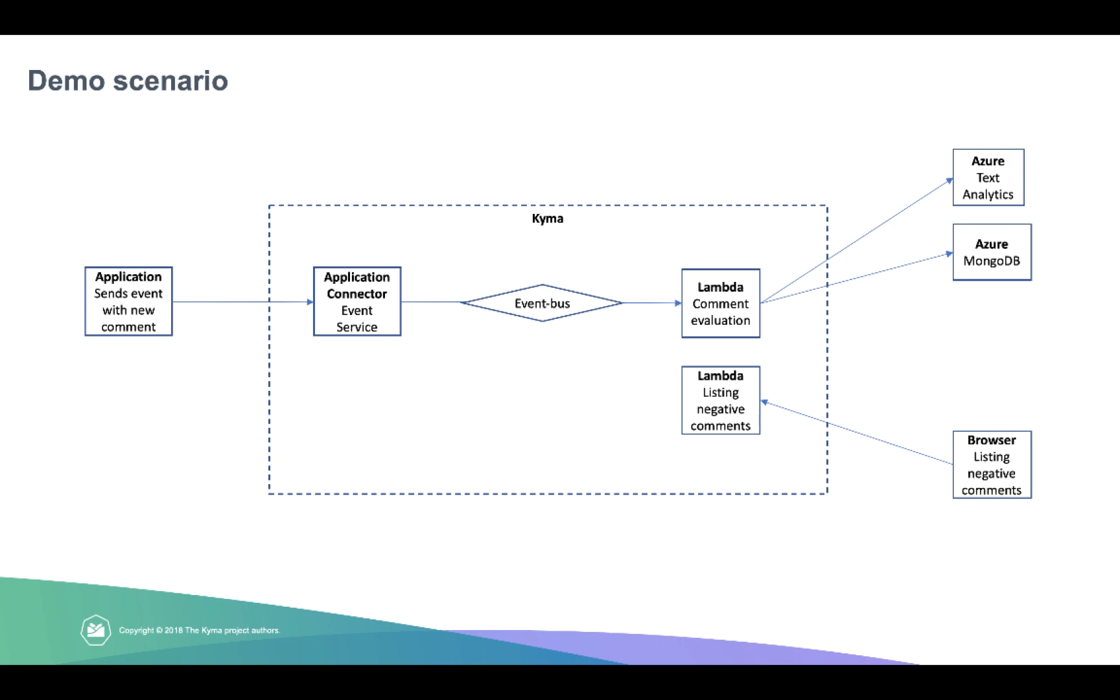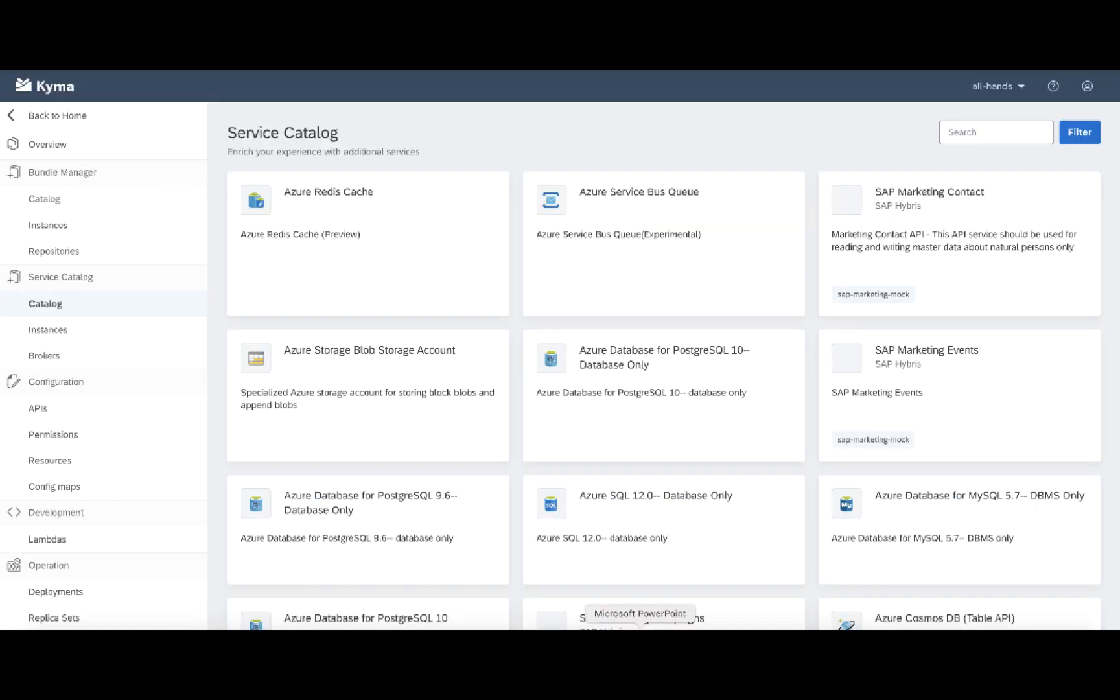In this demo, you will not learn how it was possible to establish a trusted connection between external application and our application connector, because that's just a one-time configuration. You will also not see the provisioning of the Azure service broker and enabling listing of all the Azure services in the service catalog.